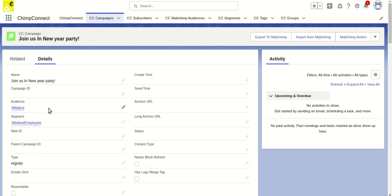They help us provide the list we want to send the campaign to and identify who the participants will be by selecting the segment. That's all we can do from Salesforce.